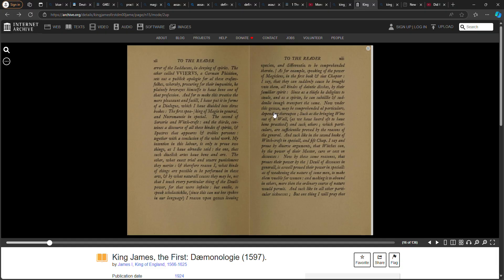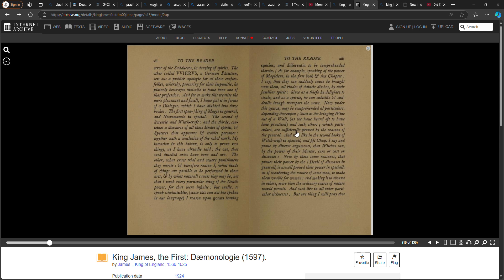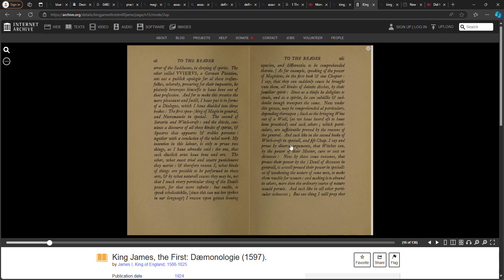As for example, speaking of the power of magicians in the first book, sixth chapter, I say that they can suddenly cause be brought unto them all kinds of dainty dishes by their familiar spirits, since as a thief he delights to steal, and as a spirit he can subtly enough transport the same. Now under this genus may be comprehended all particulars depending thereupon, such as the bringing wine out of a wall, as we have heard to have been practiced, and such others which particulars are sufficiently proved by the reasons of the general.